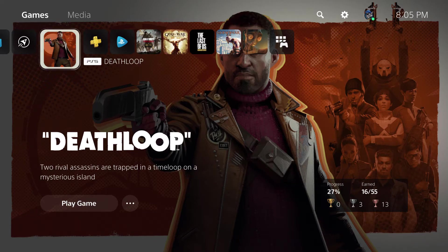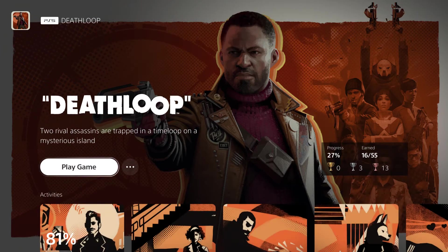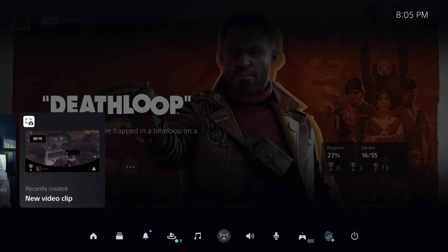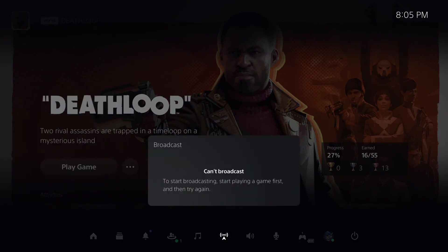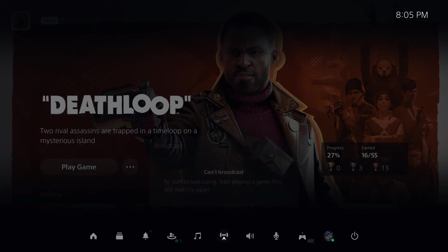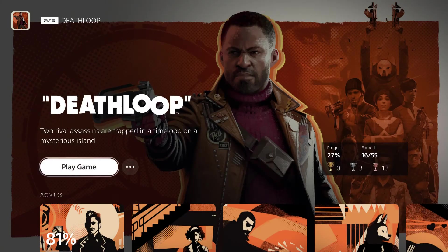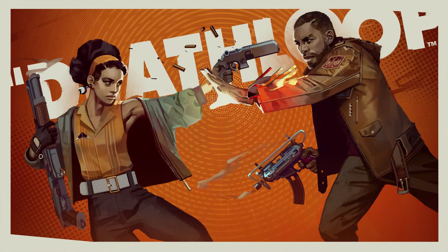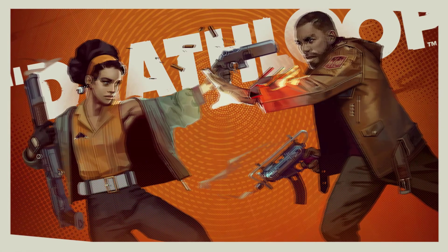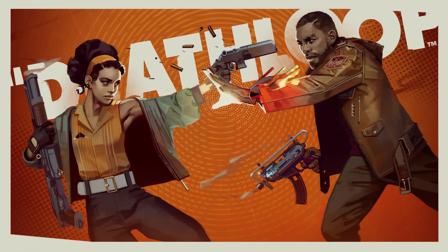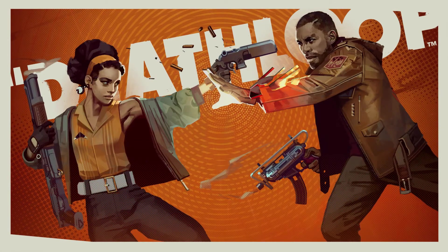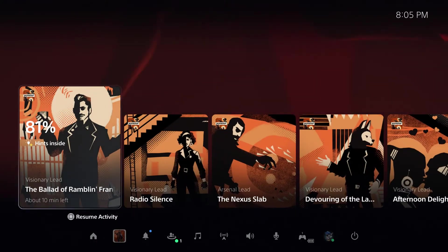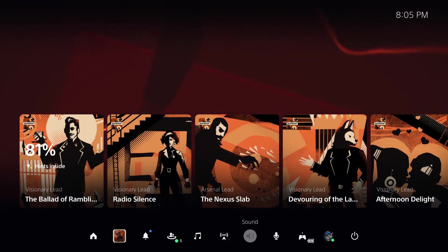Okay, so we're going to start with the PlayStation 5. You have to be in a game for it to allow you to use the broadcast feature, so we're just going to go ahead and jump into Deathloop right here.